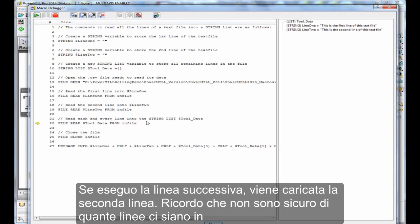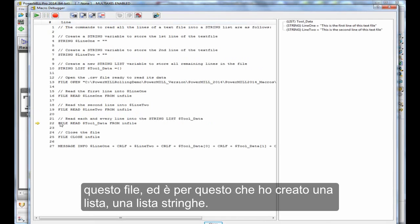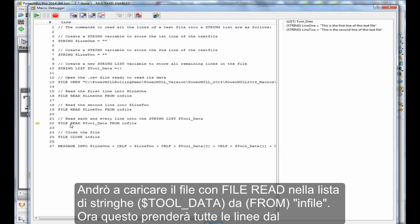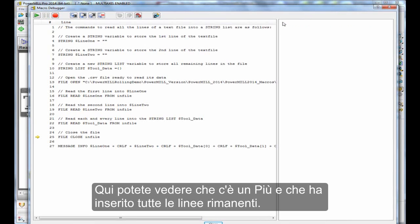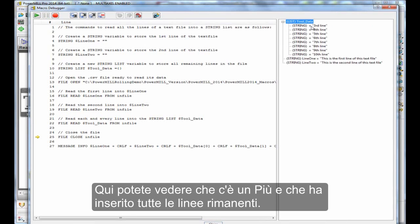Now, as I said, I'm not sure how many lines are in this file, which is why I've created a list, a string list. So, I'm going to file read into the string list from infile. Now this will take in all of the lines from the file. And there you can see it's a plus, and it's read in all of the remaining lines.